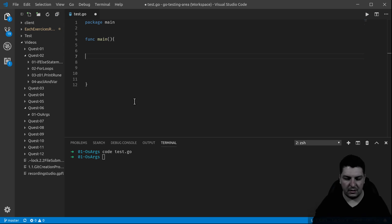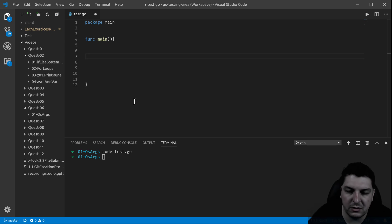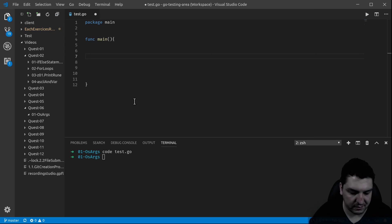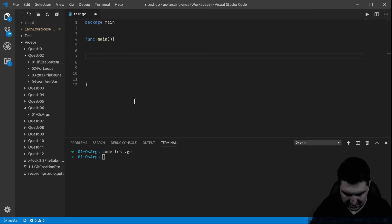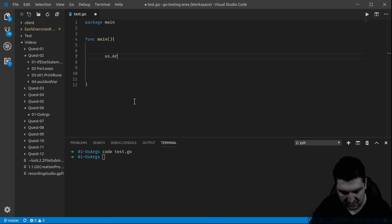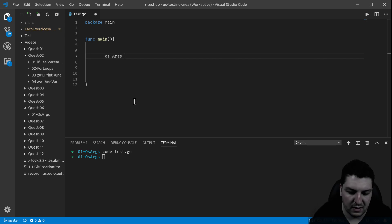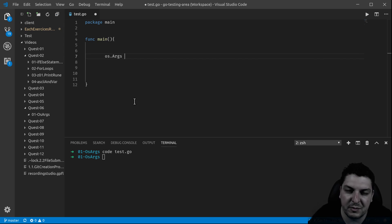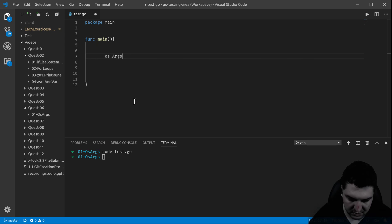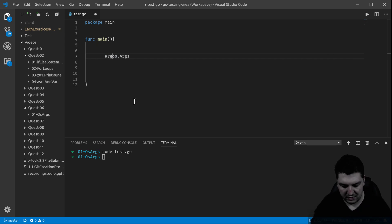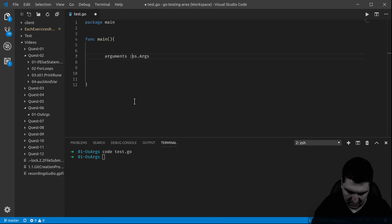How do we access those arguments? What you need to know is that you can access it with this package, the OS package. It happens to be a slice of string, so here we go. Let me store them here, arguments, and there you go.